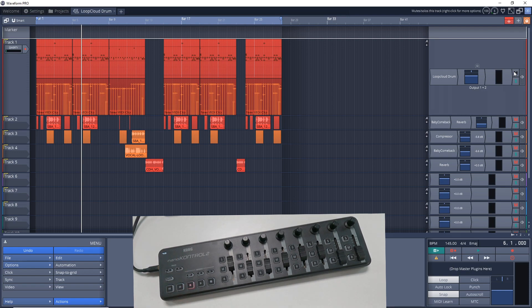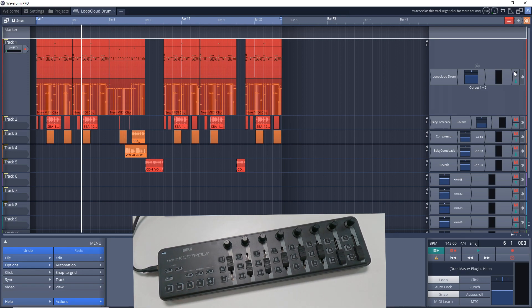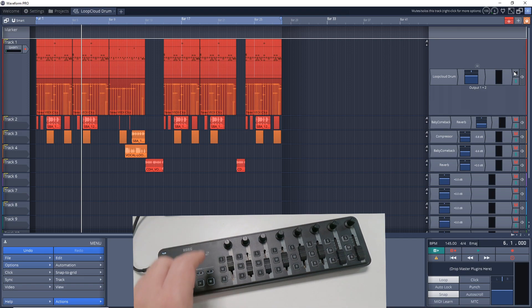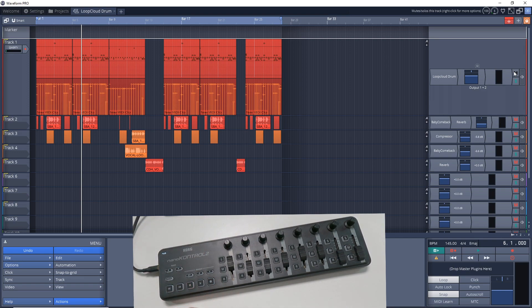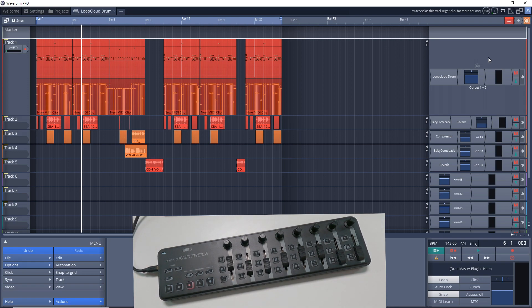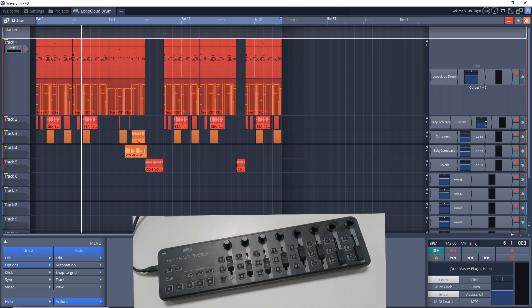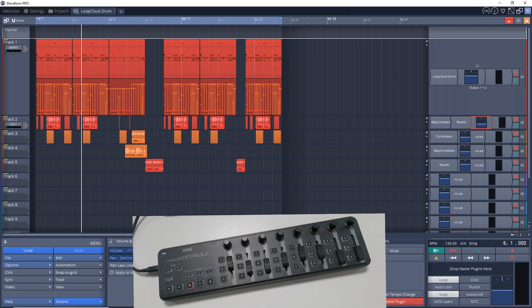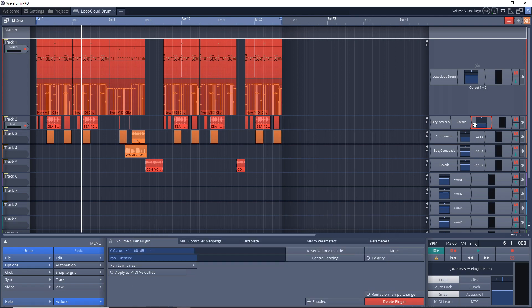Now another thing to note is this doesn't have motorized faders. So if you were loading this into an existing project, and you can see here on track two the volume is lowered already, touch that so you can see here that the volume of this track is at minus 11.68.